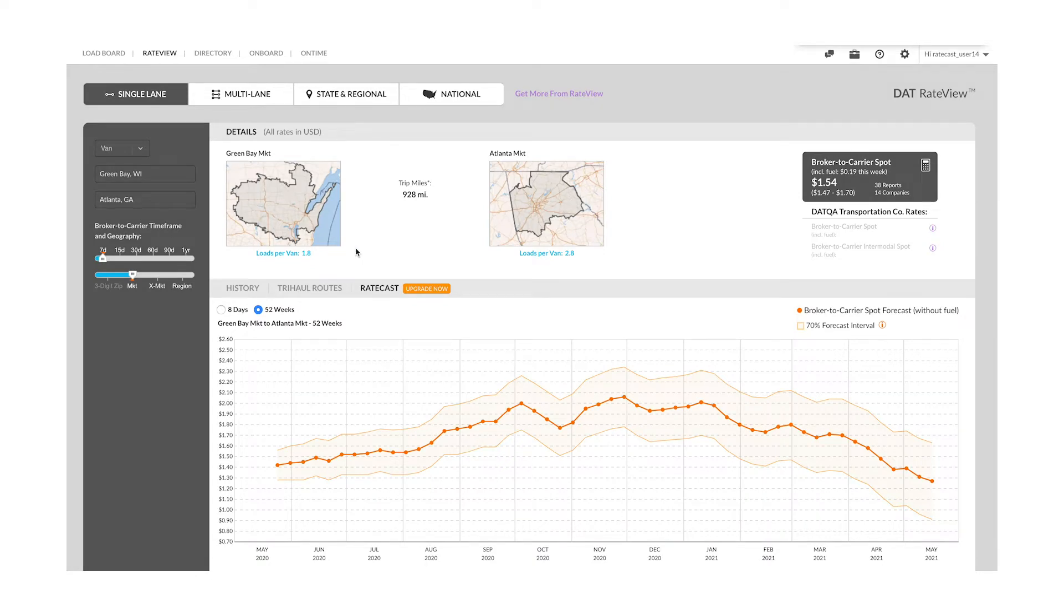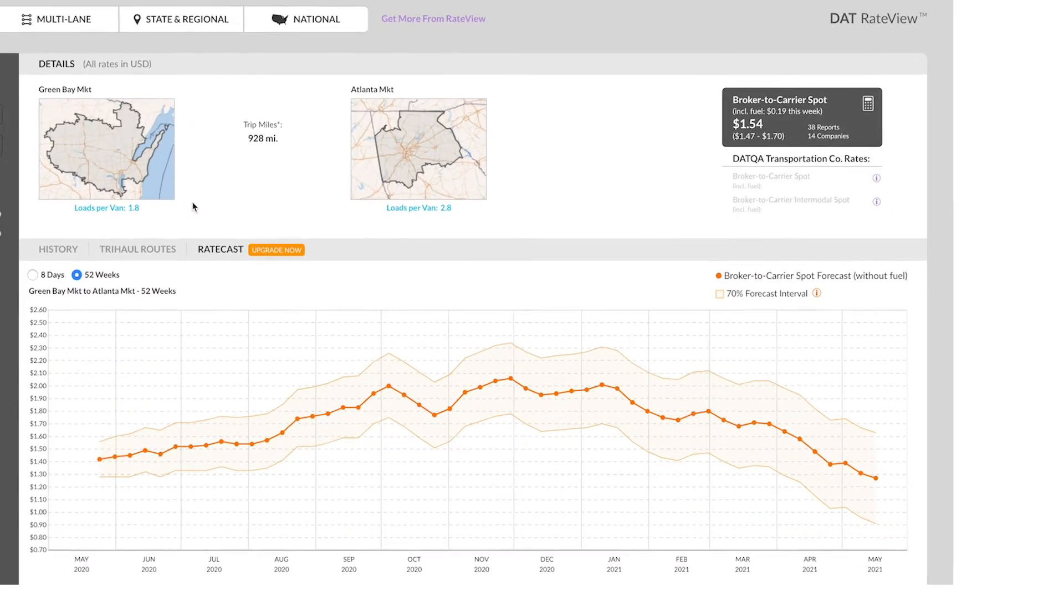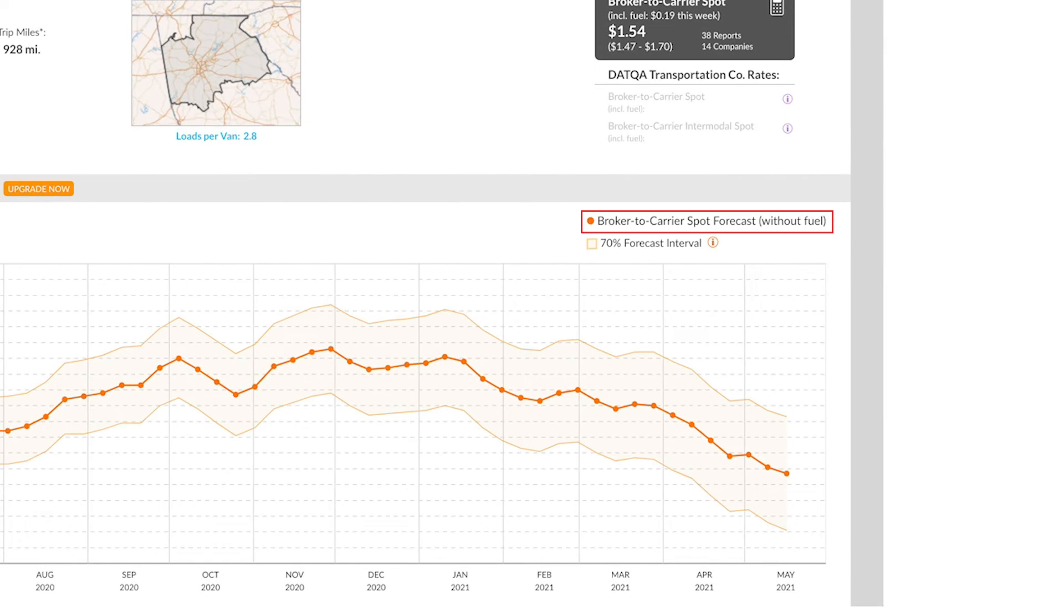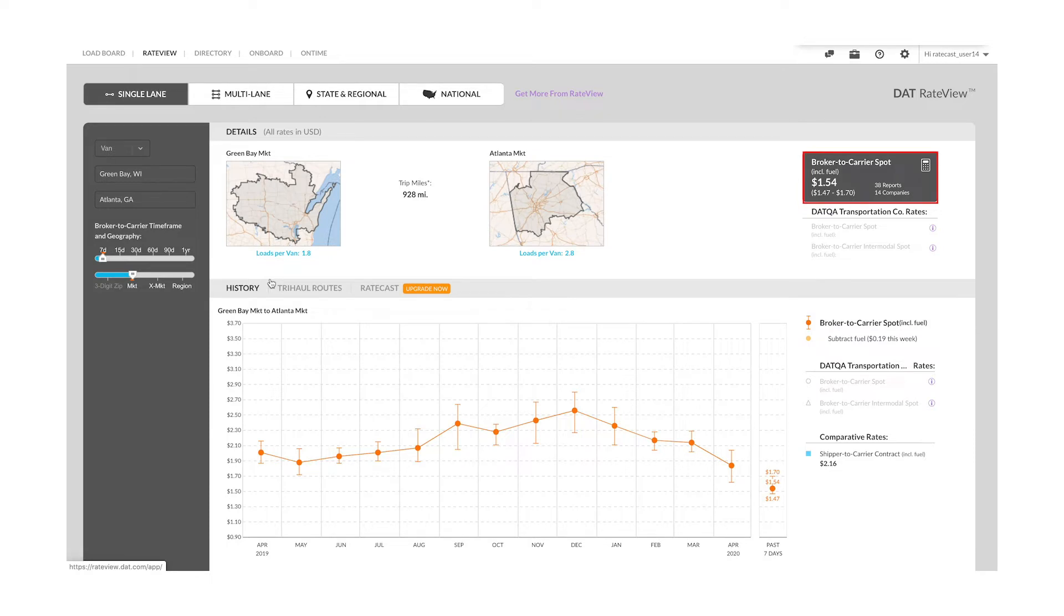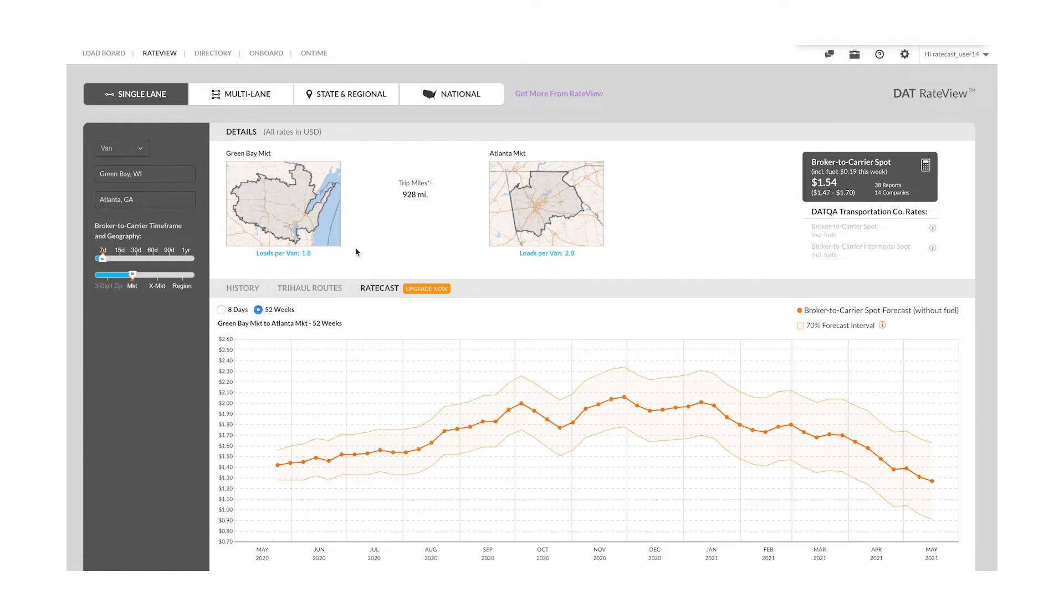Something you'll want to keep in mind: if you are comparing forecast rates to historical rates, there is no fuel surcharge in forecast rates. But historical rates do include fuel surcharge and will only report on lanes with enough data. So you will have to click on subtract the fuel surcharge on the right and check the lane being reported on to compare apples to apples.